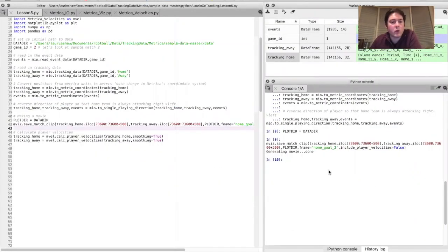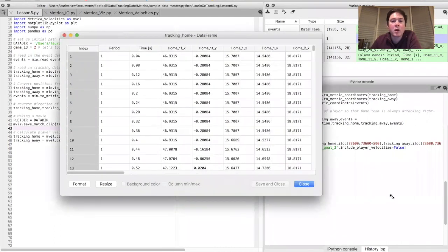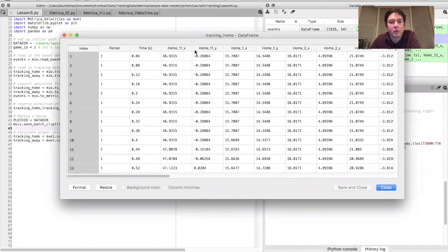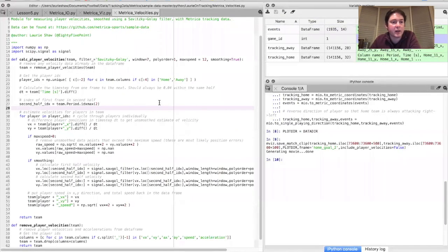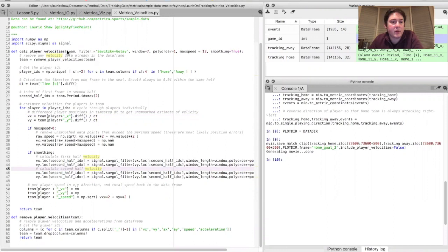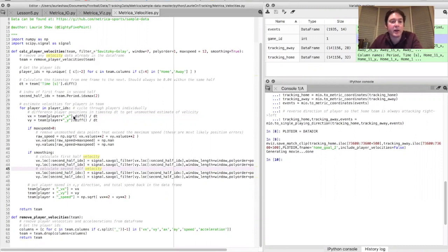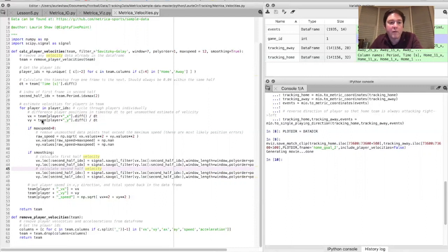The next thing I'm going to show you is how to measure player velocities from the tracking data. The tracking data for each team is held in a dataframe in which each row shows the positions of each player at a given instant, and position observations are made every 40 milliseconds. I've written a module called Metrica_Velocities that contains a function for calculating player velocities. The way this function works is you pass it the dataframe for one of the teams — it cycles through all the players and calculates the x and y components of their velocity separately, by differencing their x and y positions from one measurement to the next and dividing by the 40-millisecond time elapsed. This gives a rough first estimate of player velocity.